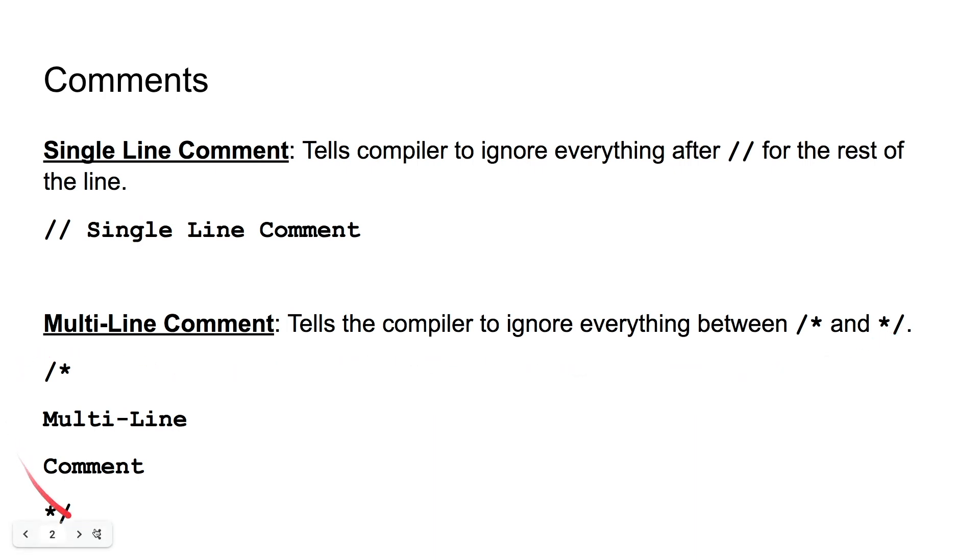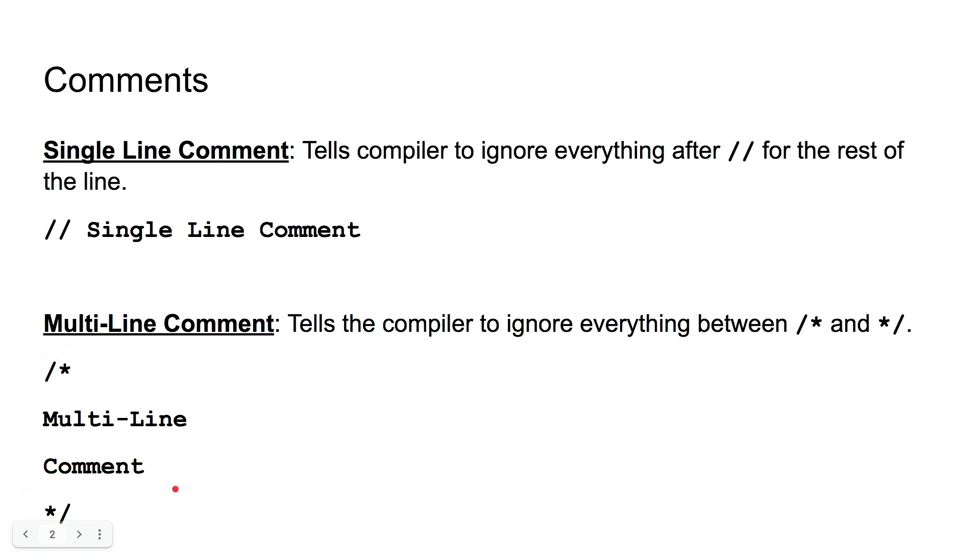And they look just like this. You're going to have this opener, and this is going to tell the compiler, forget everything after this opener. And then we can go on to new lines and write comments. And then, once the compiler hits this closing star slash, it will tell the compiler, everything from here on out is code.